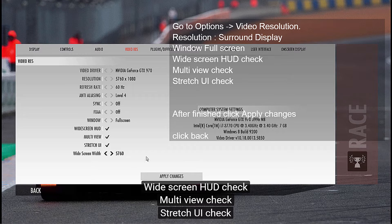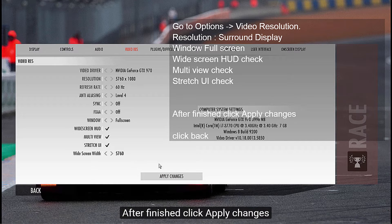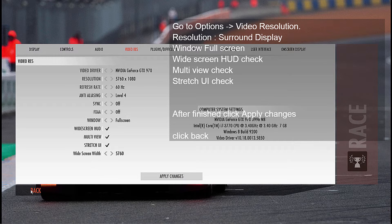After, done. Apply changes. Then go back.